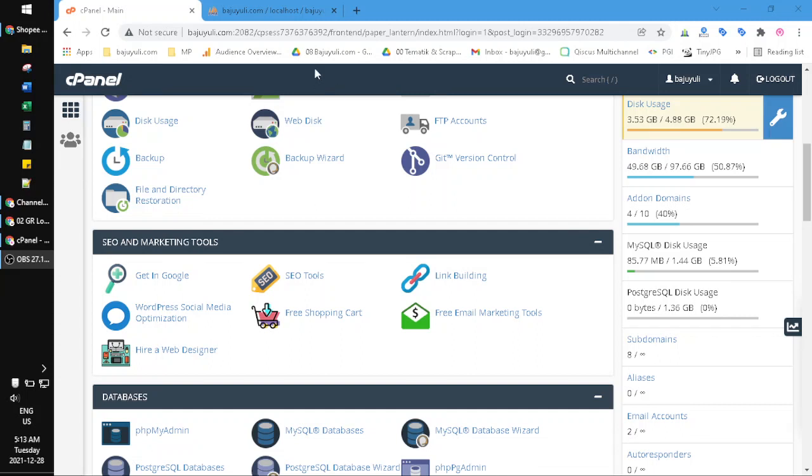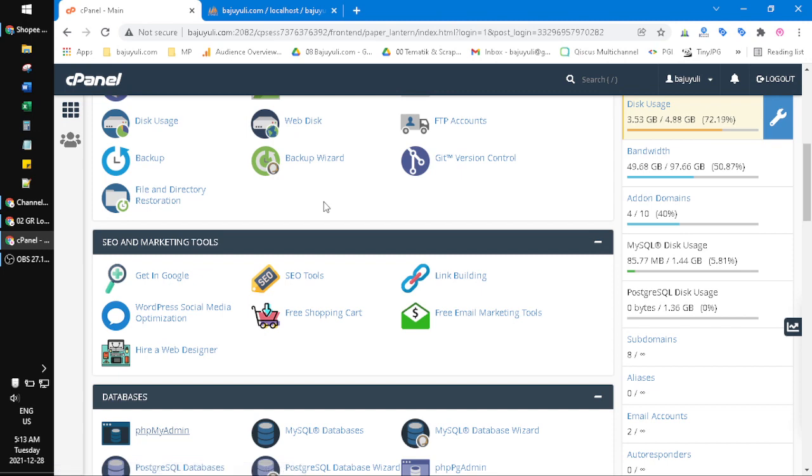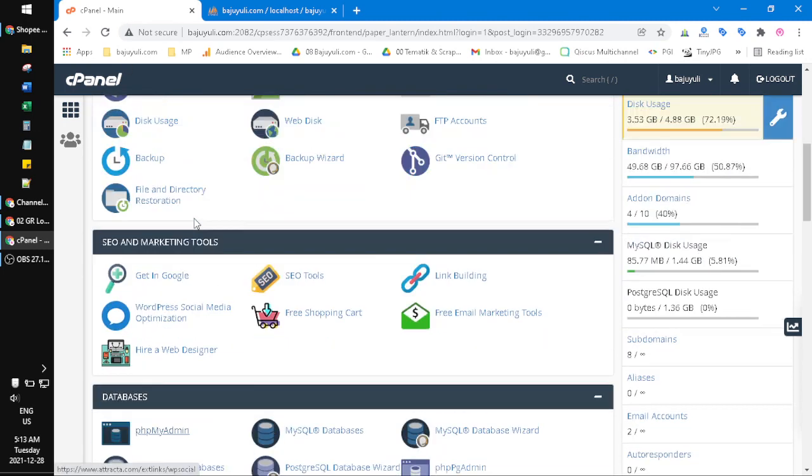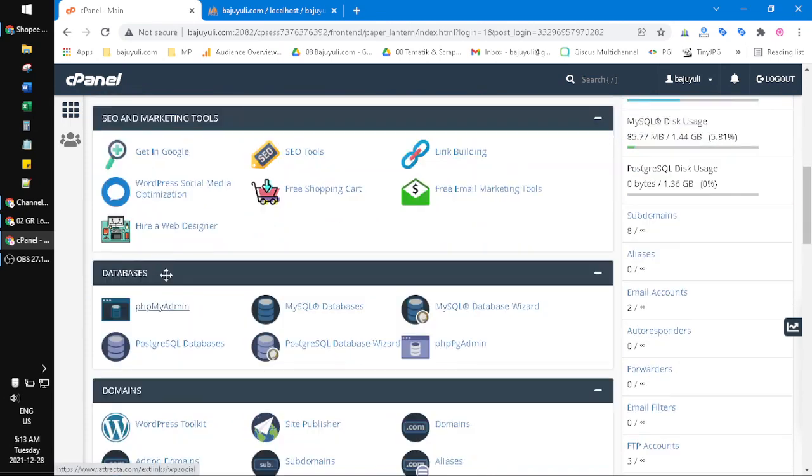Hi, hello guys, welcome to this channel. In this video I will show you how to download a table from the SQL database on your cPanel. I already opened my cPanel, and then you just click this phpMyAdmin.